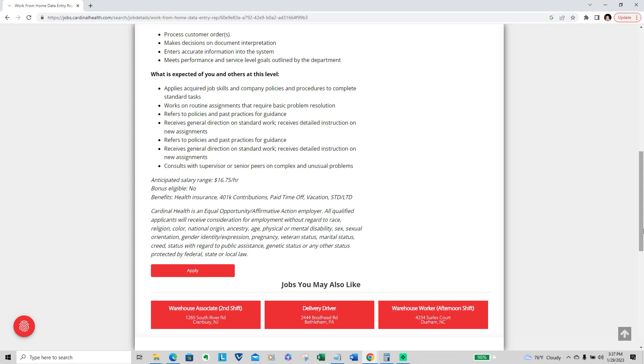There are no bonuses available within this position, but you do get health insurance, 401K, paid time off vacation, short-term disability, and long-term disability as well. And they are an equal opportunity employer.